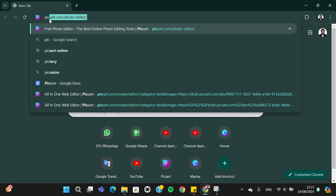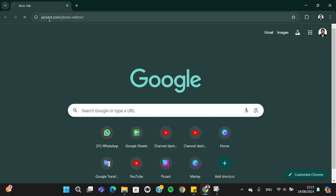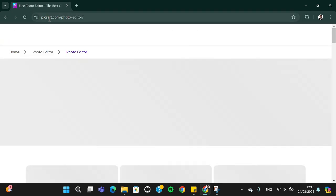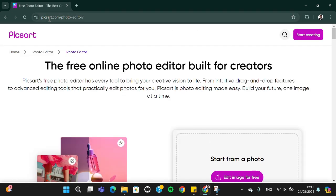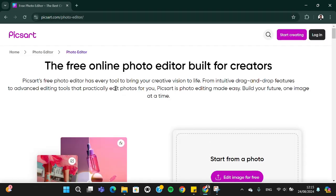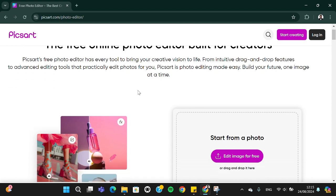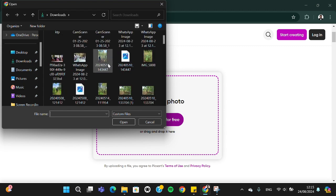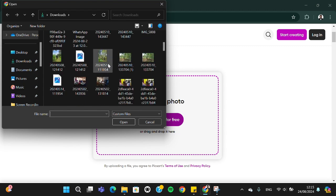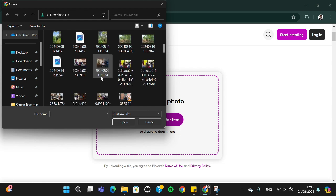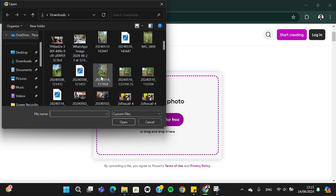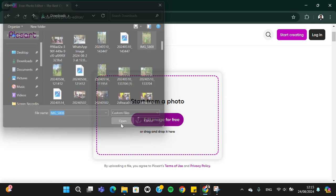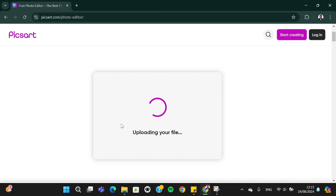Here you will be able to edit your photo using Picsart. You can click on edit image for free and choose the image or photo you want to edit. For instance, I'm just going to edit this one. We can select the image we want to edit.